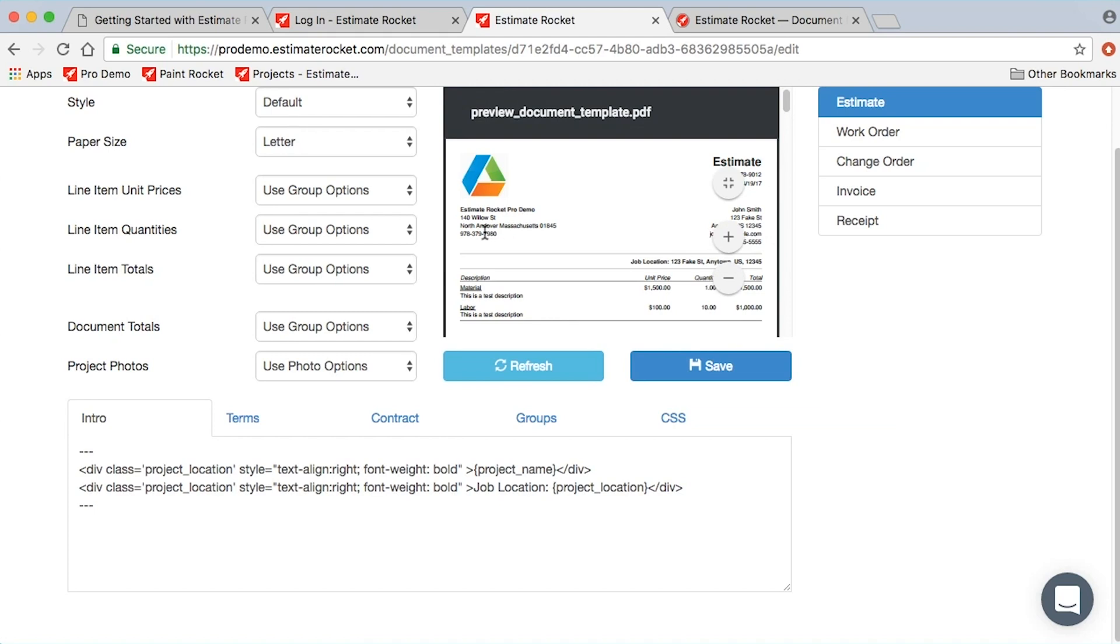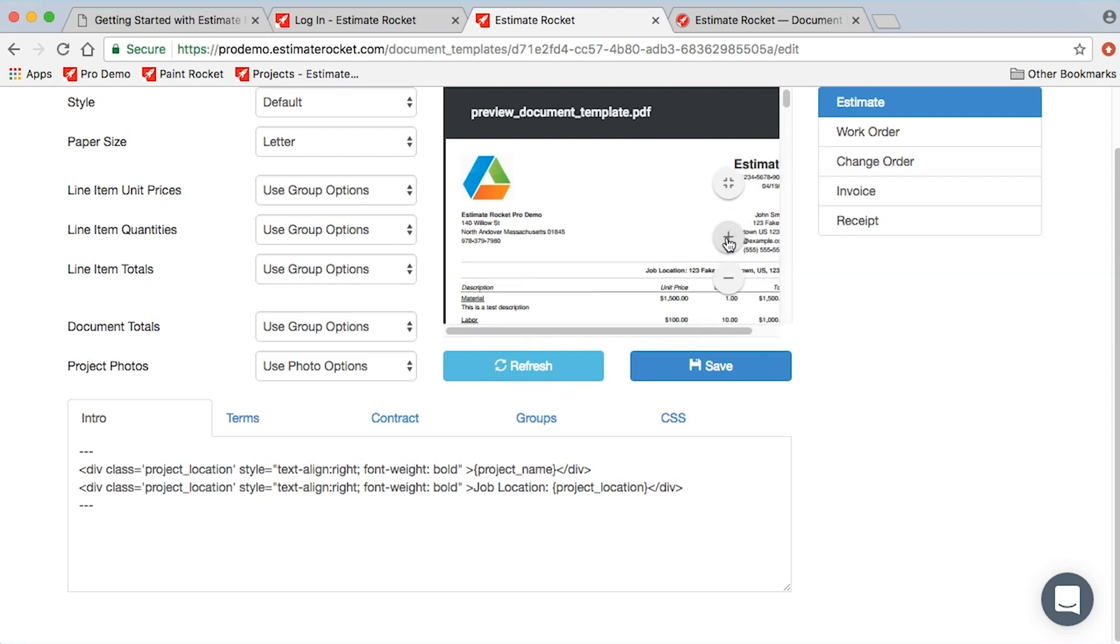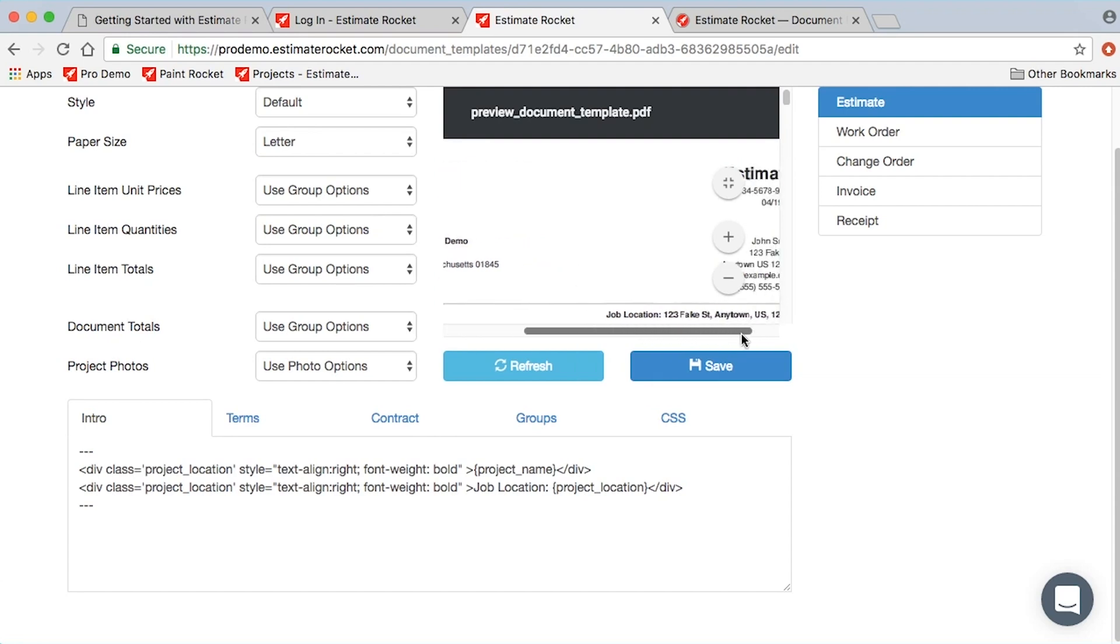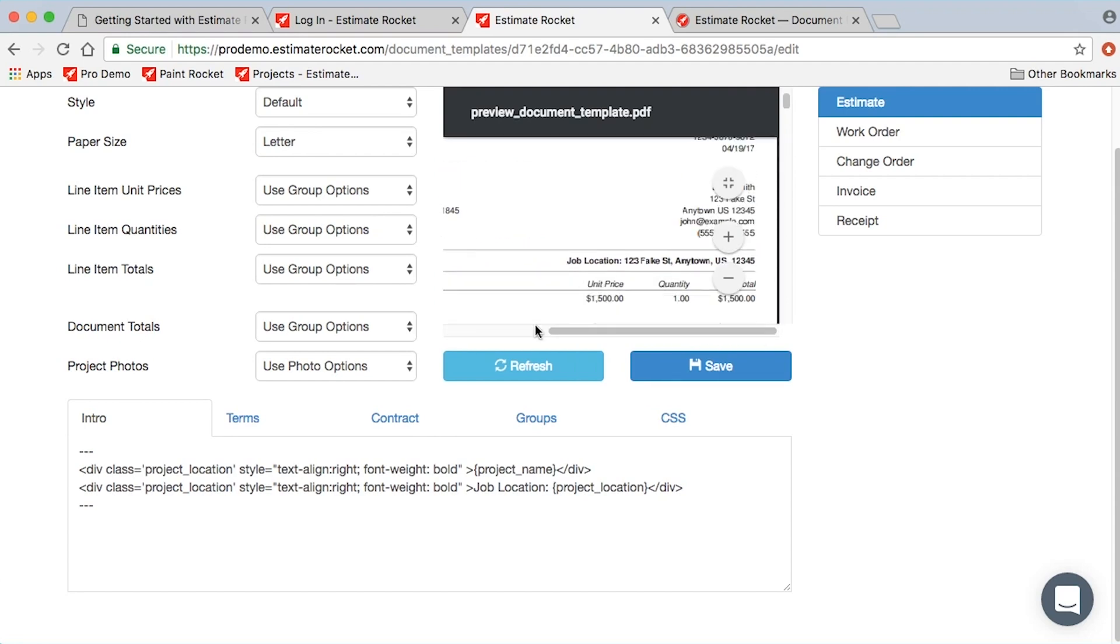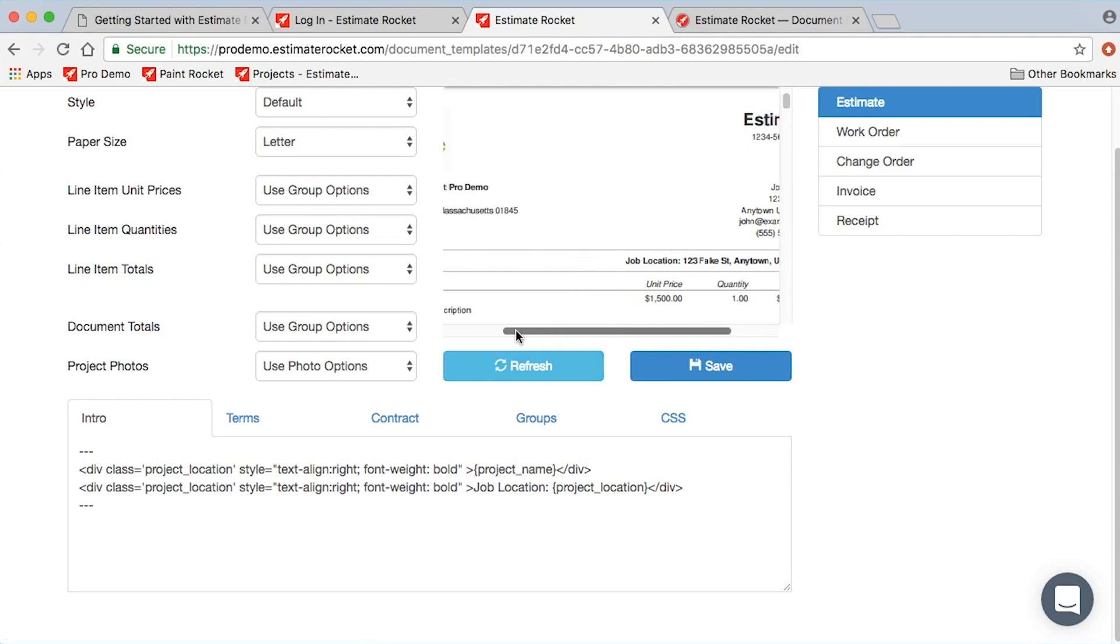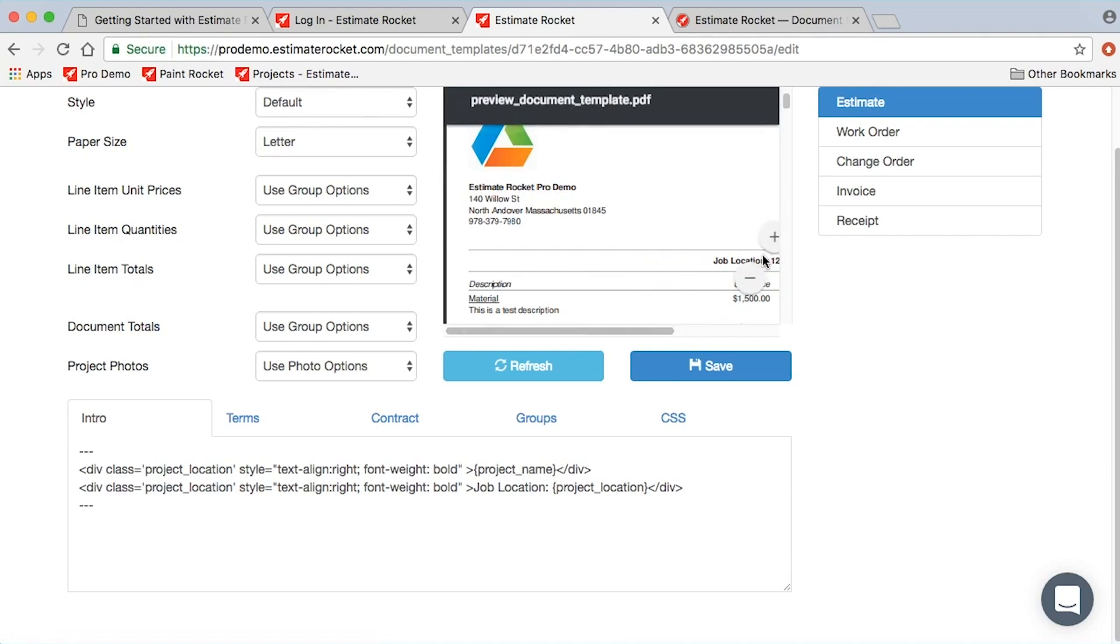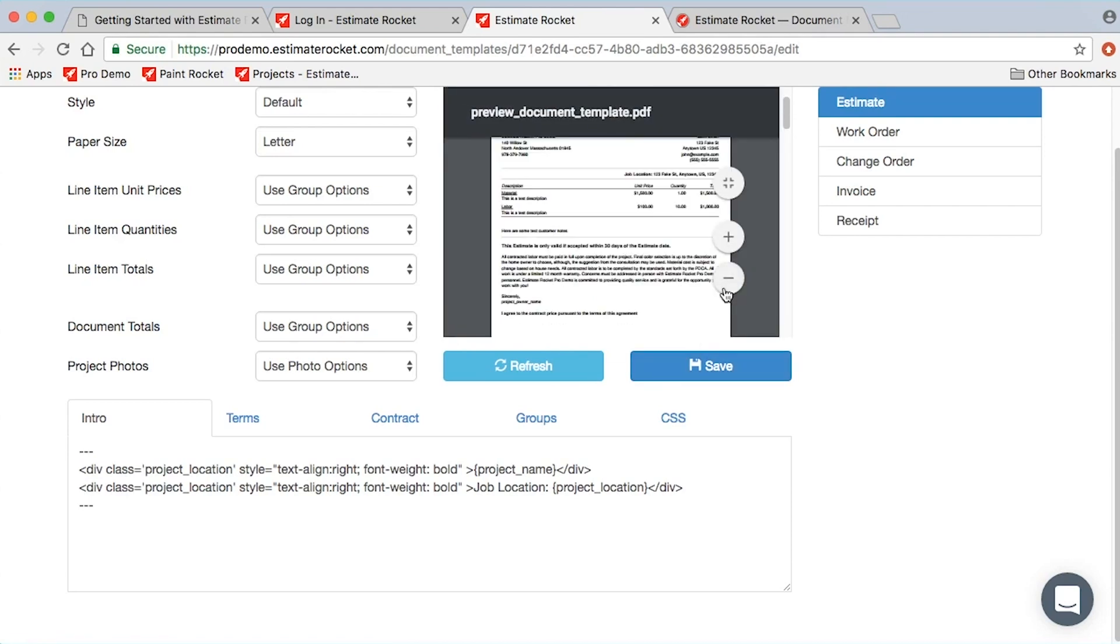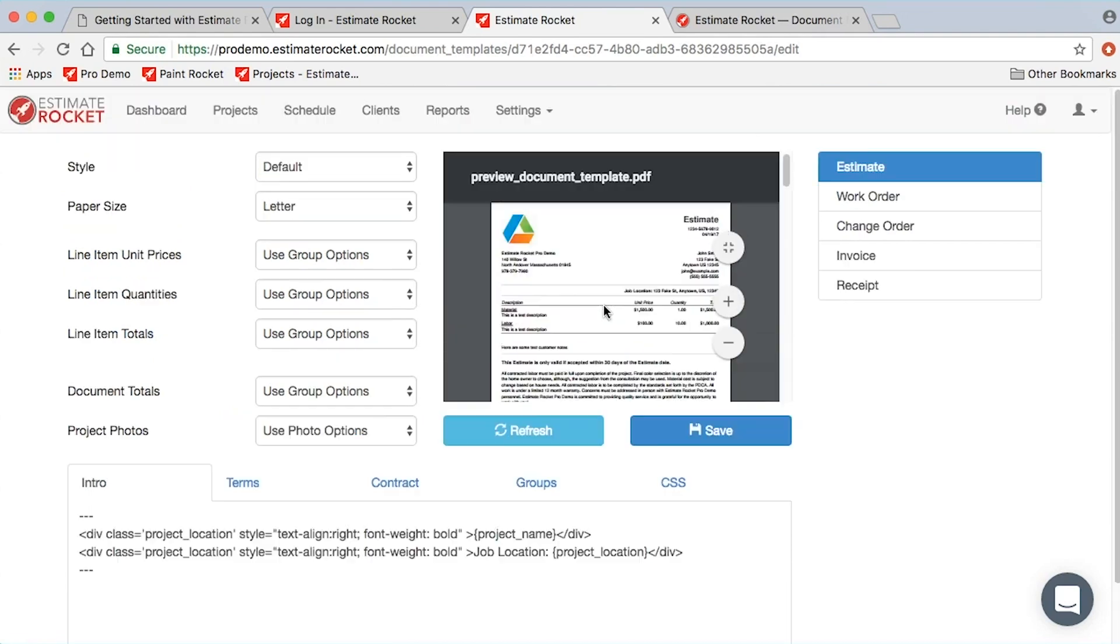In this case, we've used several of the tabs. On the estimate document in the intro section—and the intro section comes after the client and our company headings but before the line items—you can see where it says job location here in the little preview. That job location and job name, project name, will appear in that section before the line items.